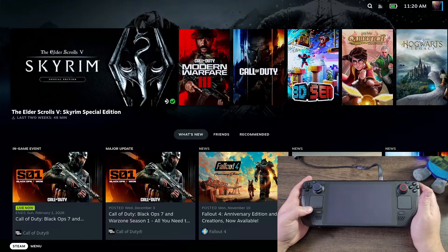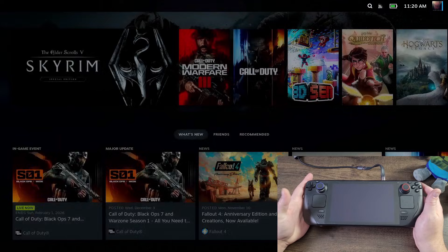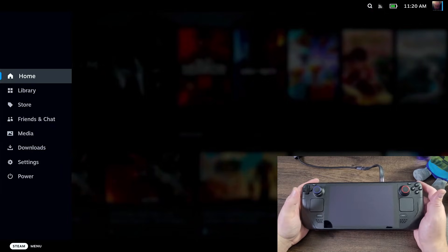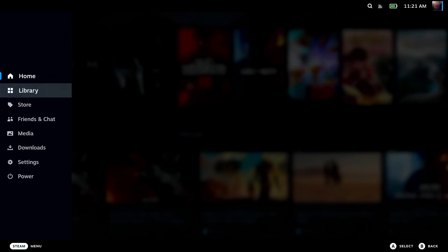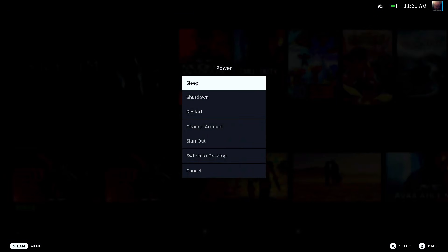The very first thing we're going to do when you're in game mode is click on the Steam button on your device, as you can see in the bottom right-hand side of my screen. Now you're going to go all the way down to power and go to desktop mode.